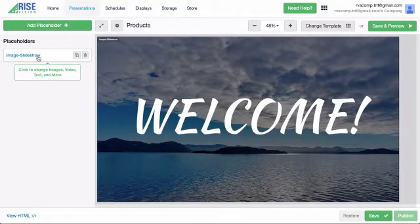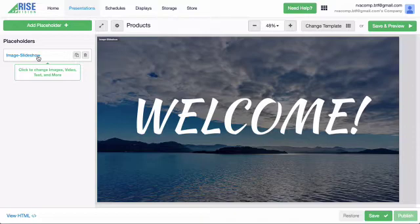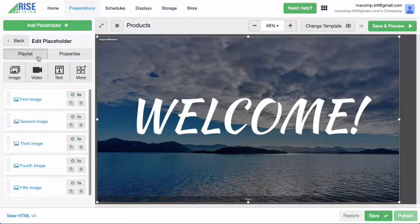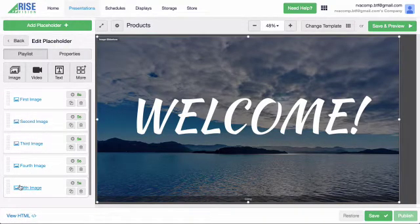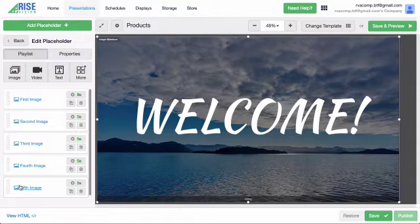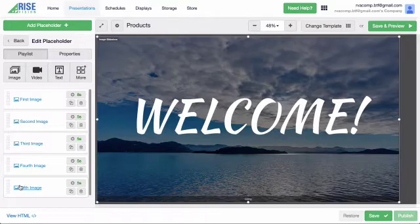The template contains one placeholder that's labeled Image-Slideshow. You can click the placeholder name to see the placeholder content. The placeholder contains a playlist of five full-screen images that you can easily replace with images of your own. In the template, they are labeled First Image, Second Image, Third Image, etc. Each of these contains one image, and you will customize them one by one.